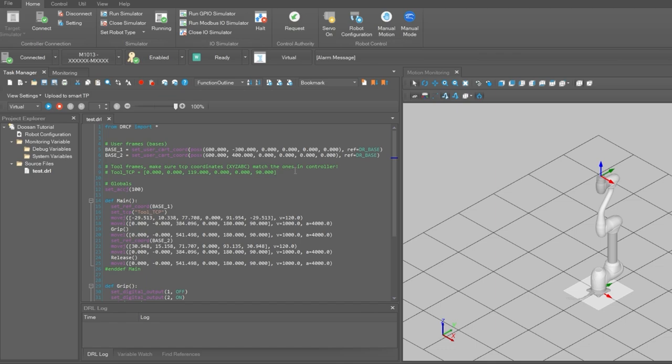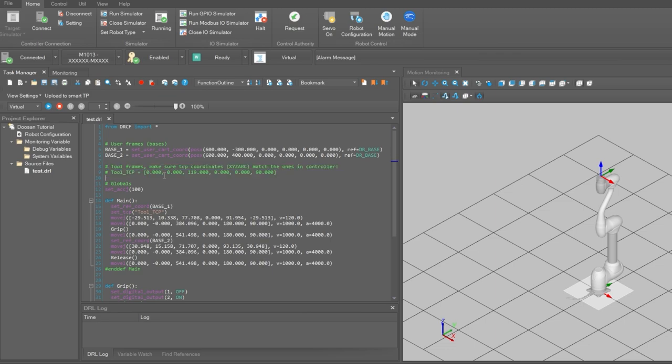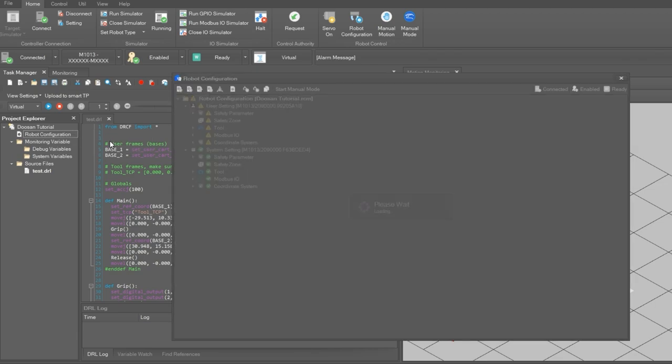The header of the job file includes a common section where the used TCPs are defined as comments only. And to define this tool frame location on the controller, right click on the robot configuration and select edit robot configuration.